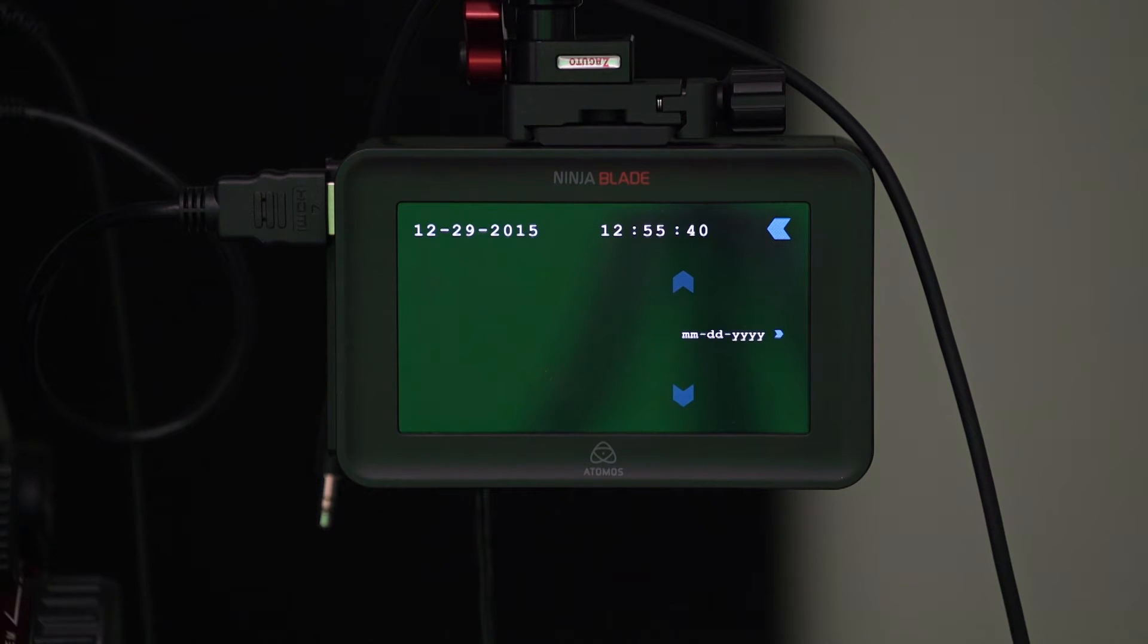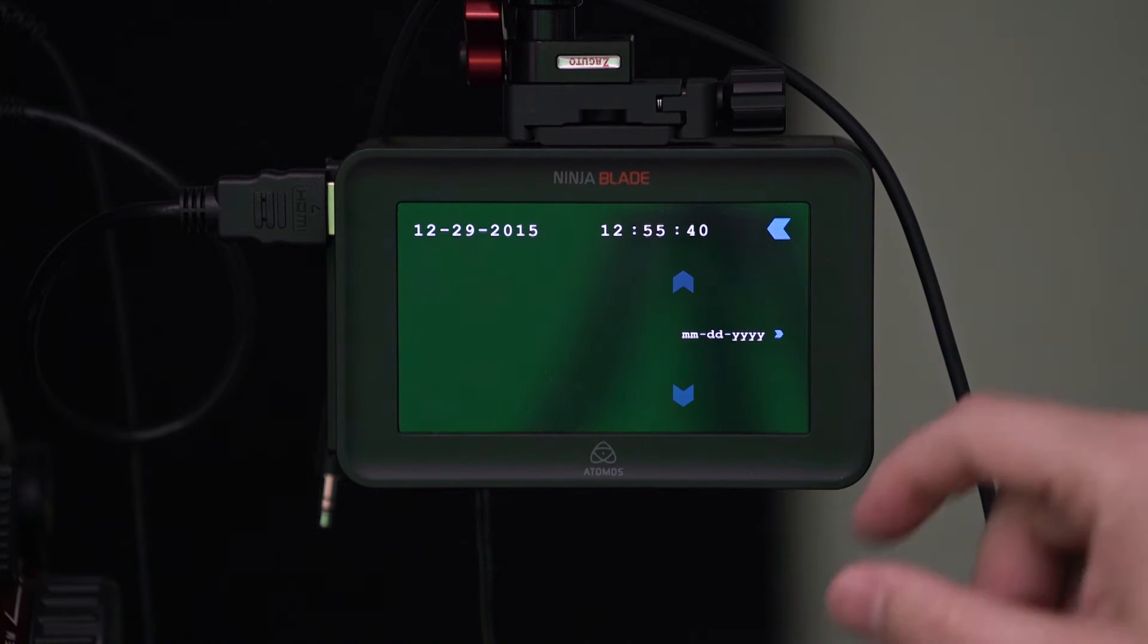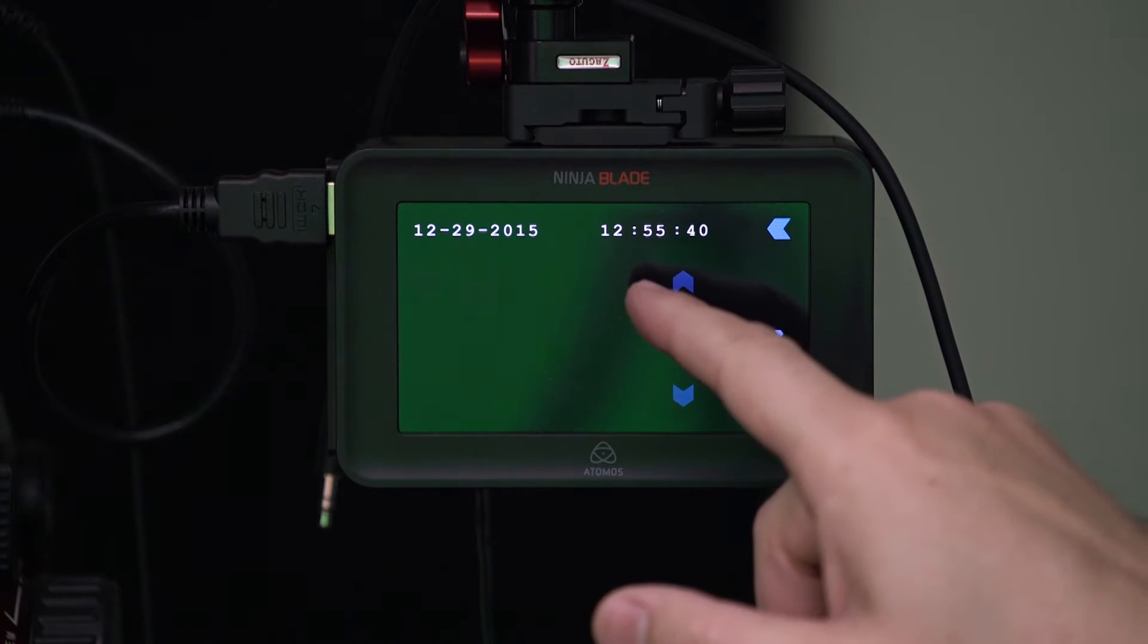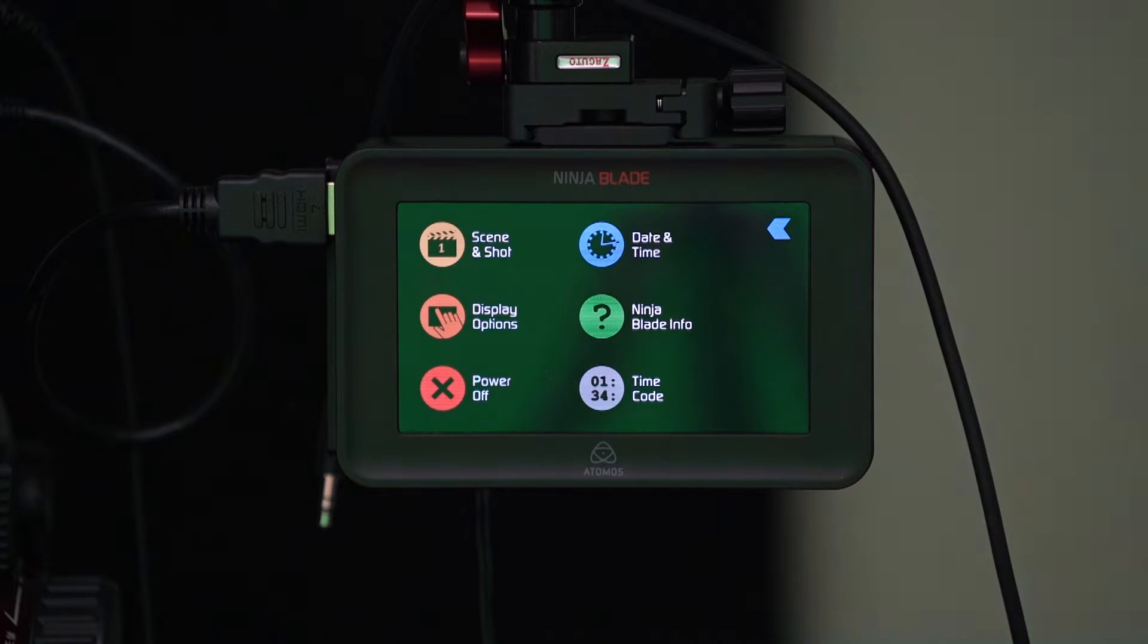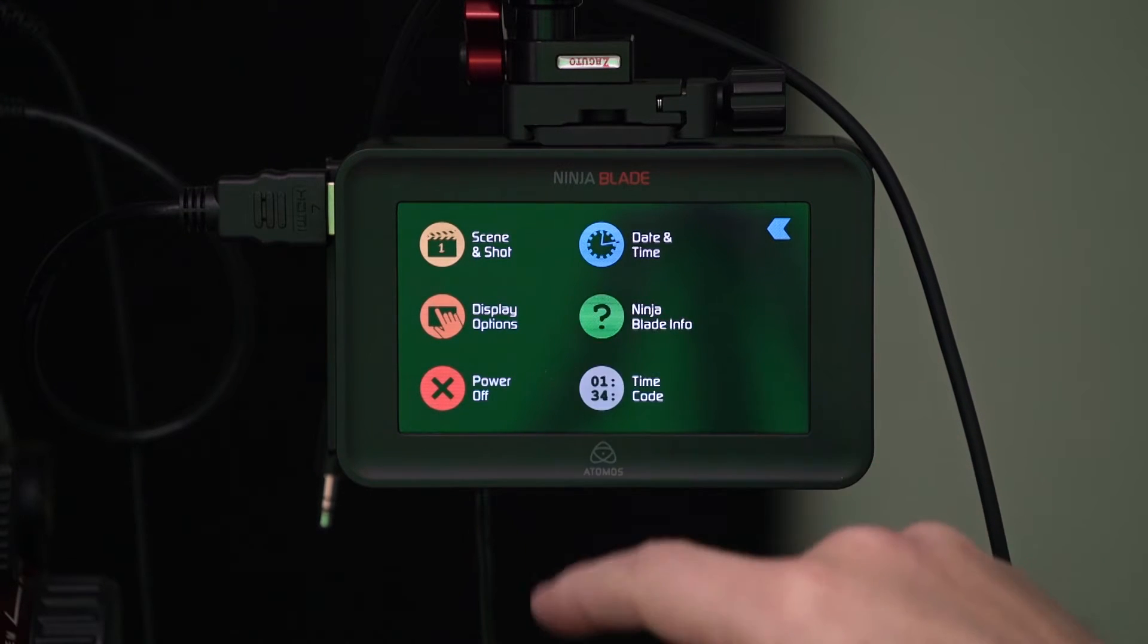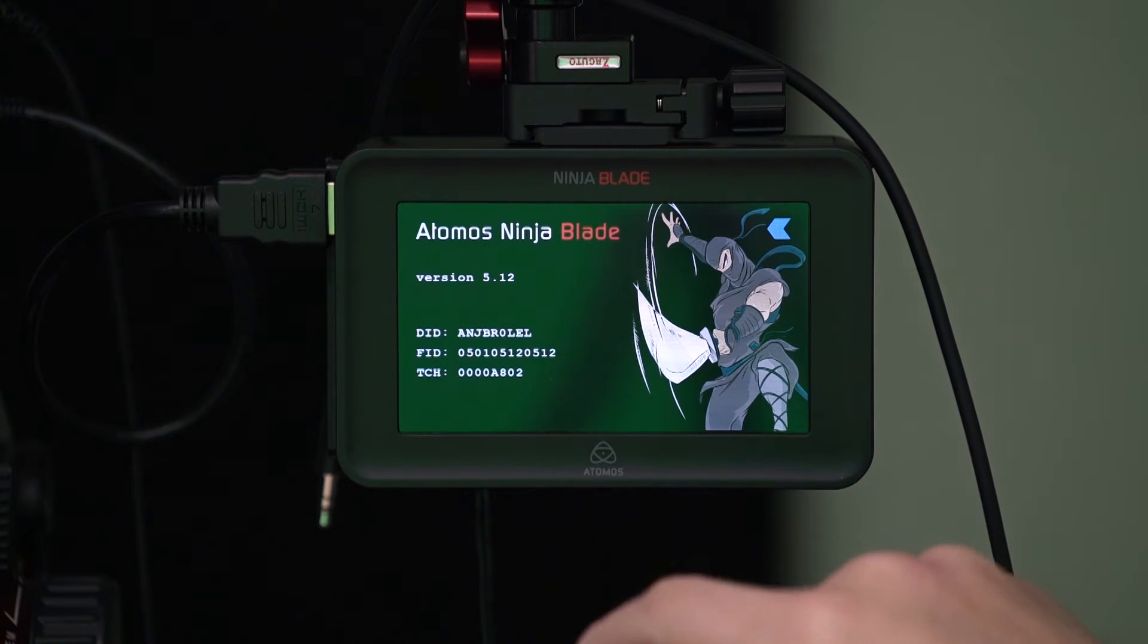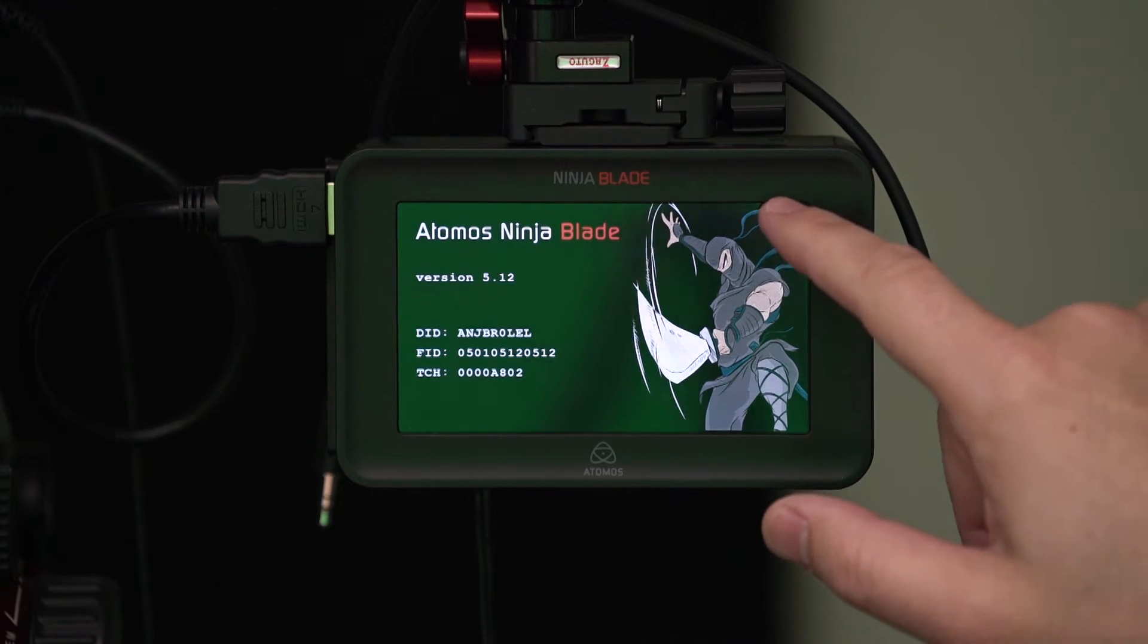I think I forgot to reset the time when the time changed about a month and a half ago. Then we have Ninja Blade Info which is going to show us our version and all that good stuff.